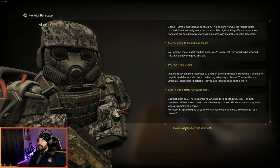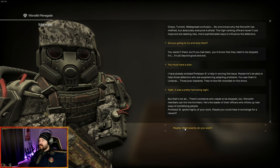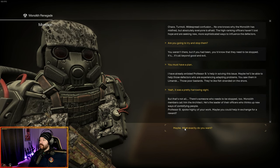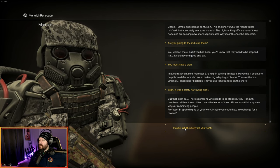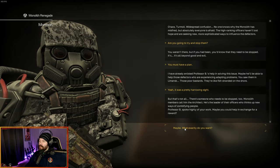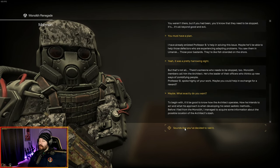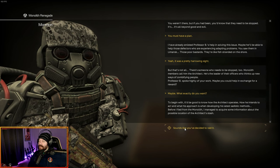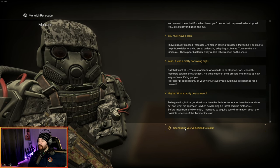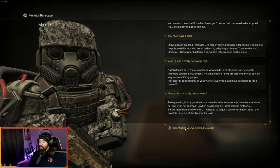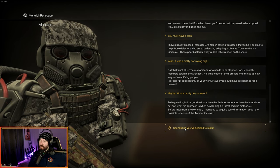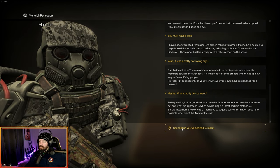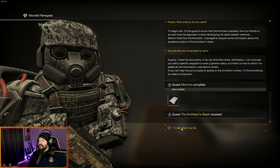So you must have a plan. I've already enlisted Professor B's help in solving the issue. Maybe he'll be able to help those defectors who are experiencing adapting problems. You saw them in Le Mans, those poor bastards. There's someone who needs to be stopped too. The monolith members call him the architect. He's the leader of their officers who thinks up new ways of zombifying people.